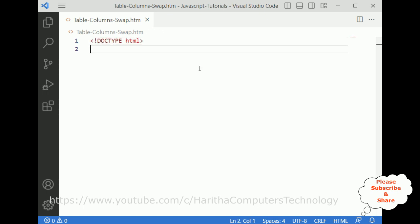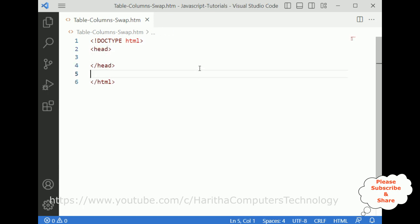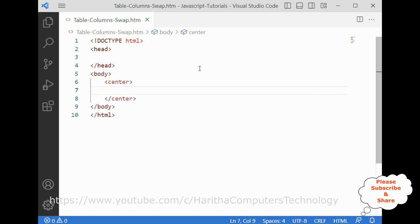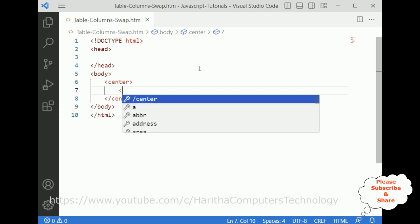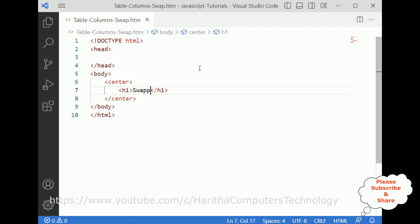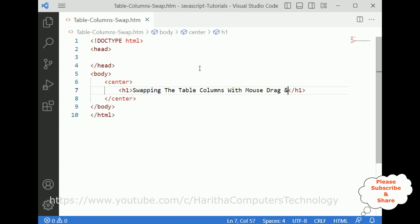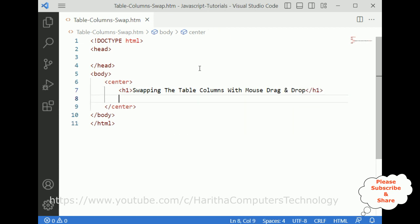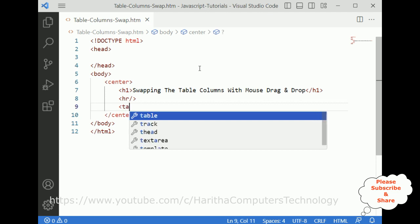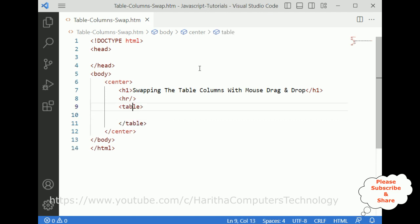Now let's write the coding part. First let's add the DOCTYPE and close the HTML elements. Inside the HTML element I'm adding the header section, and below the header section I'm adding the body tag. Inside the body I'm adding one center tag — I want to display the output in the center of the browser. I'm adding the heading: 'Swapping the Table Columns with Mouse Drag and Drop', then a horizontal line. I'm using JavaScript and CSS style, so first I'm adding one table.